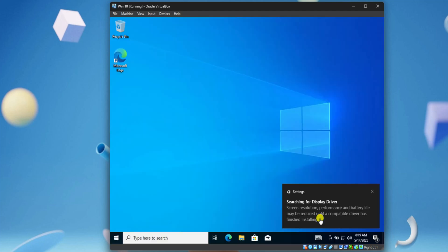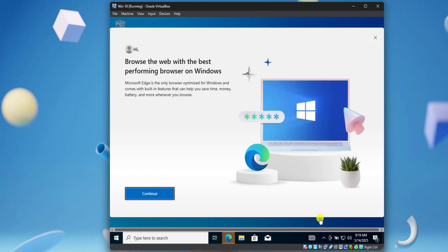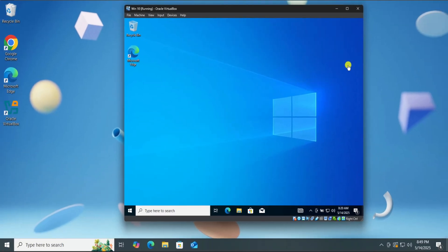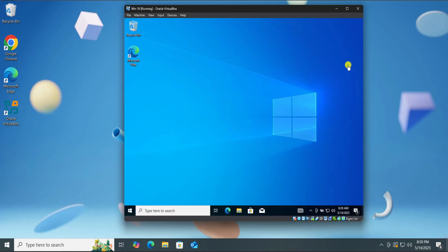Alright, here you can see that we have Windows 10 installed on our PC. If you want to make your virtual machine to full screen, click the i button above to watch the video. So that's how you can install Windows 10 in VirtualBox.